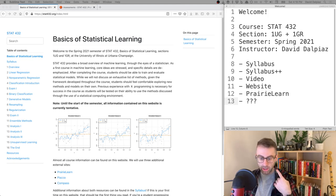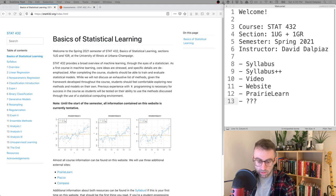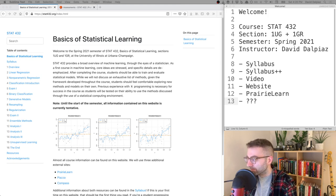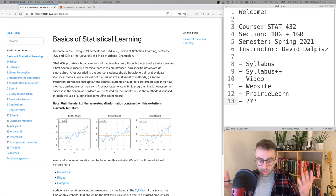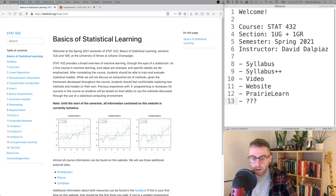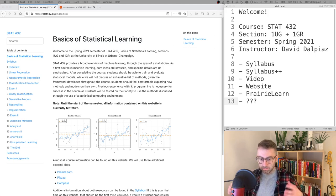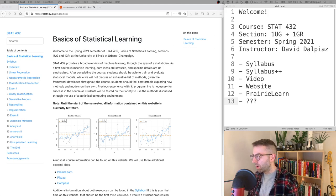Section 1 is taught by me, David Dalpiaz. I'm a teaching assistant professor in the Department of Statistics. I've taught this course a number of times before and I'm always excited to teach it.